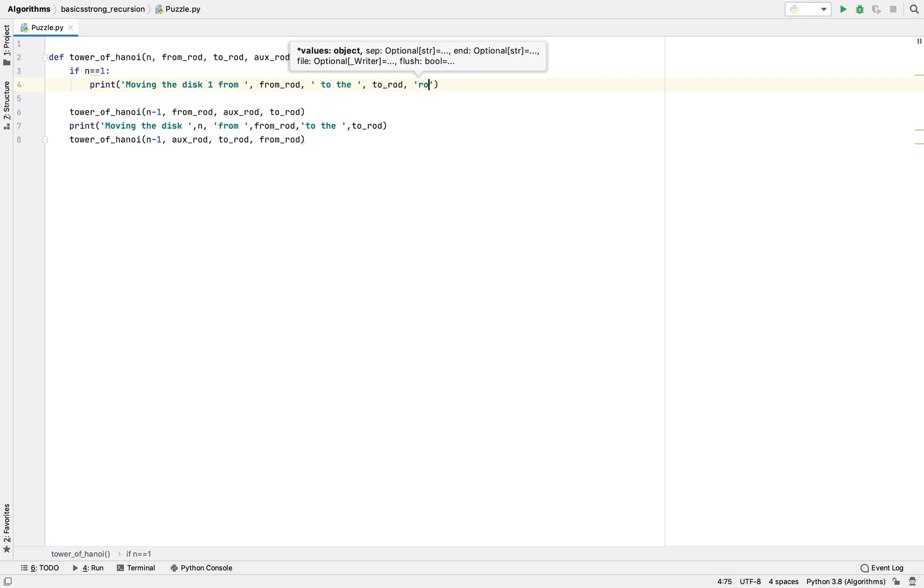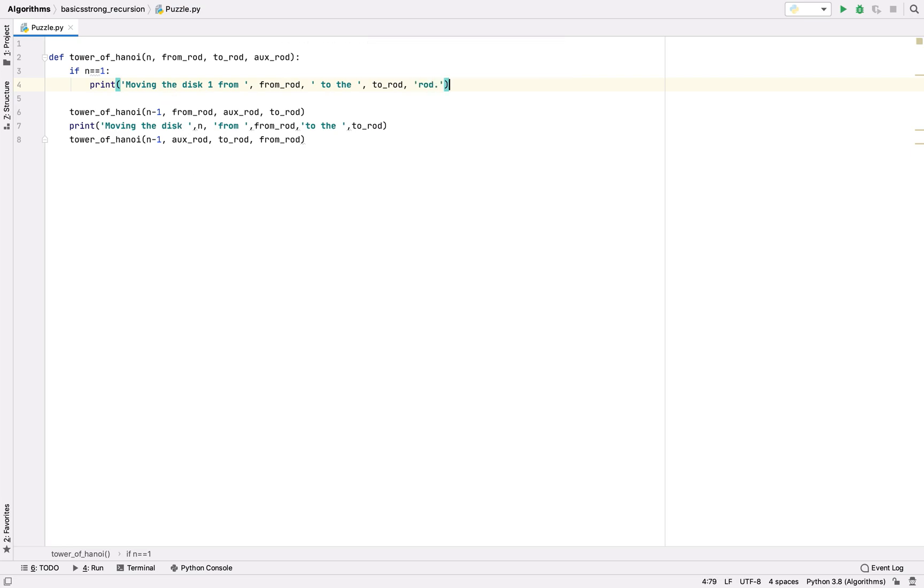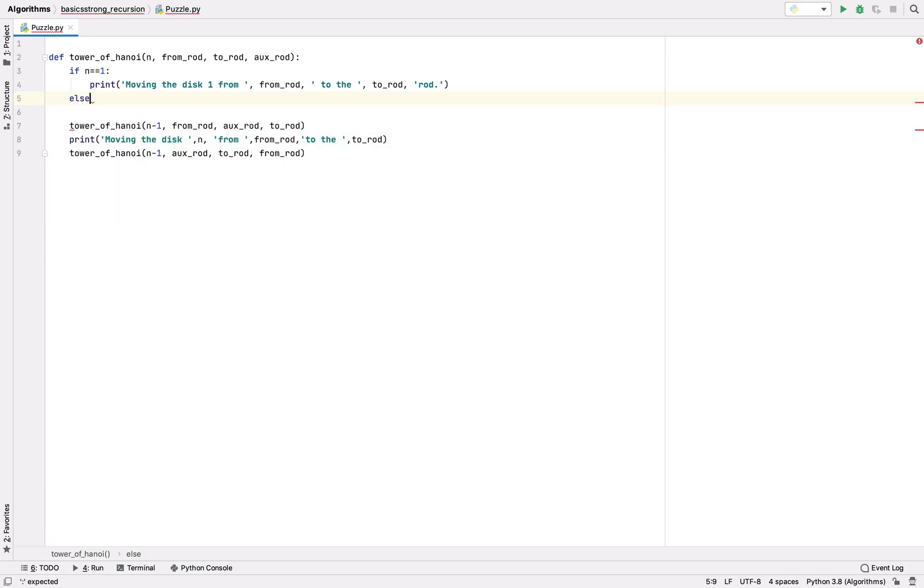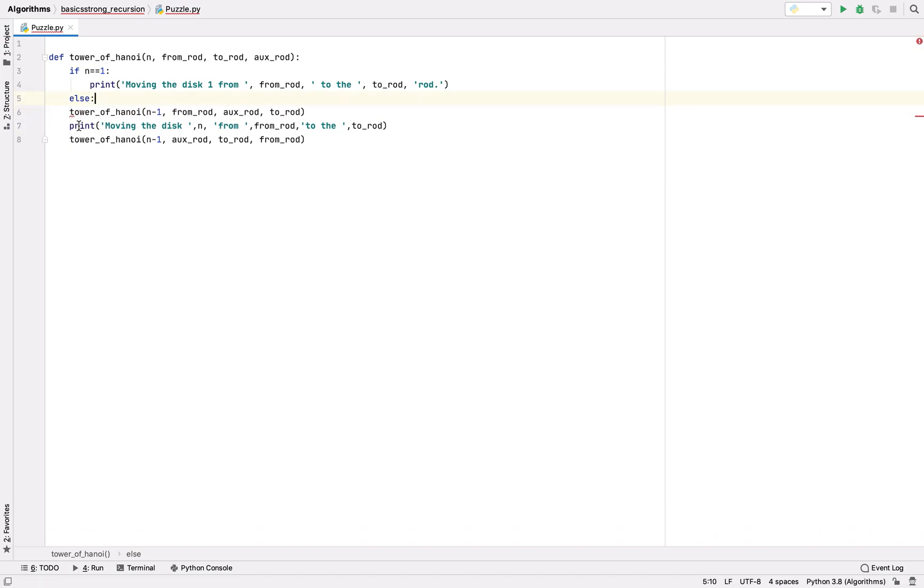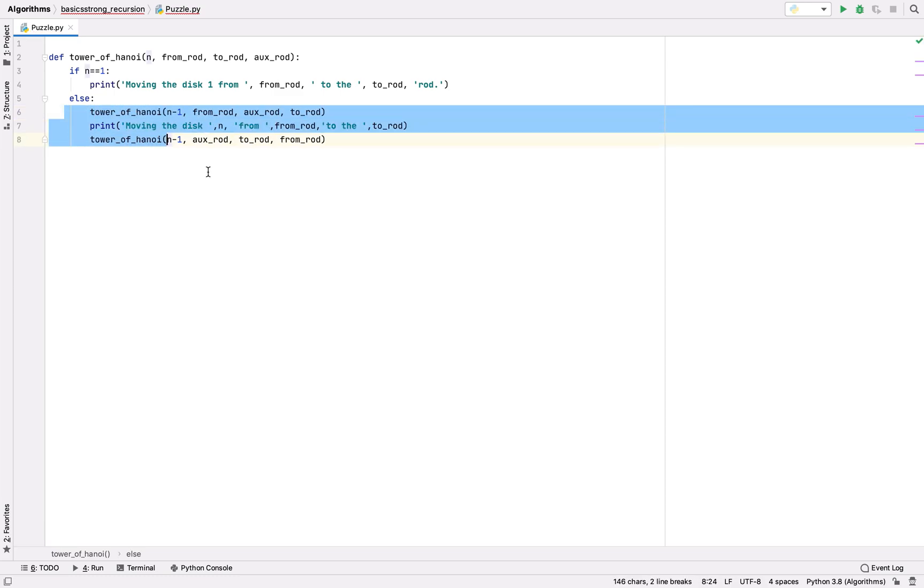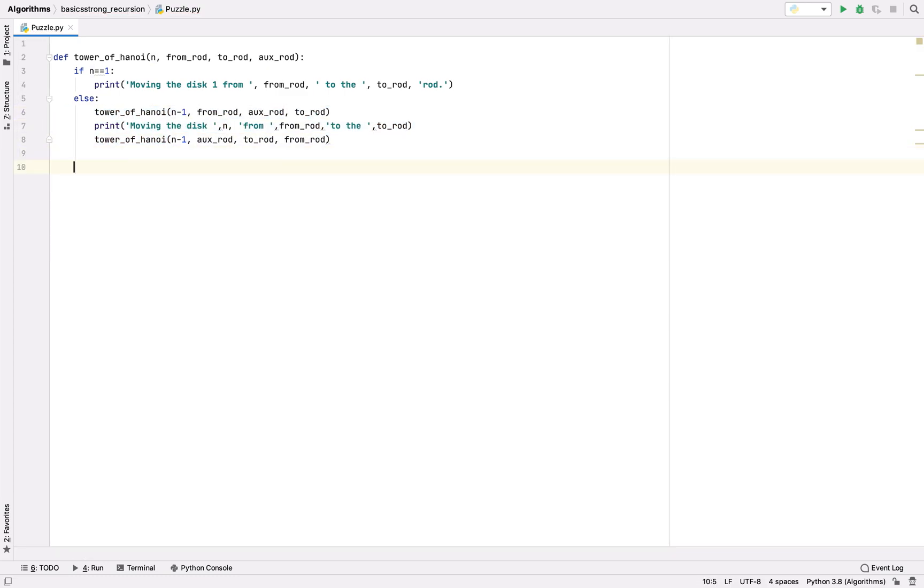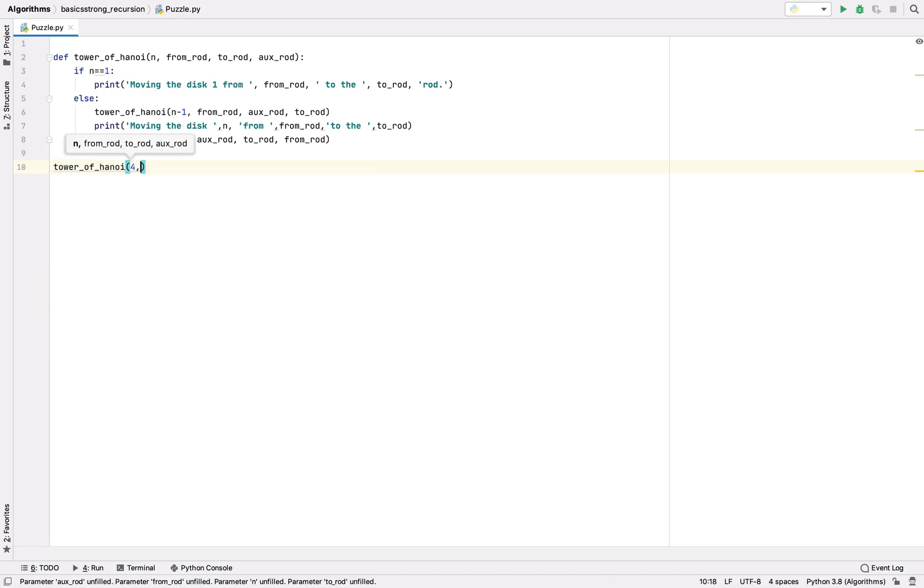This execution of these three lines we're going to do inside the else, so let's indent it. Now the implementation of tower of Hanoi function is complete.